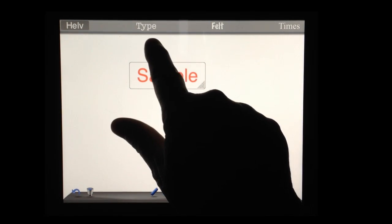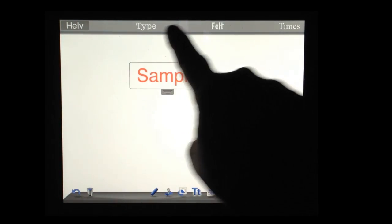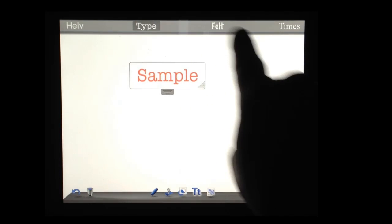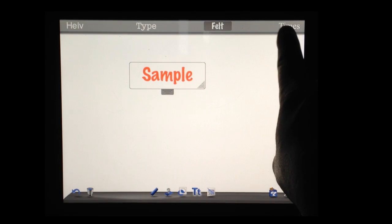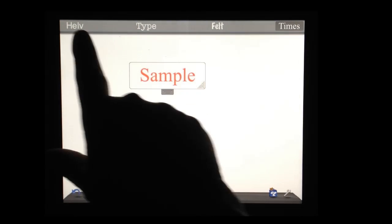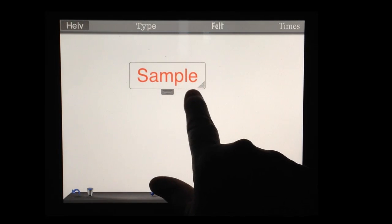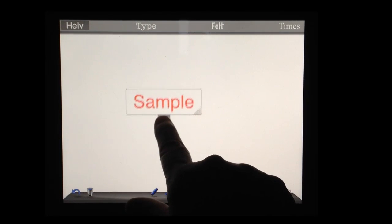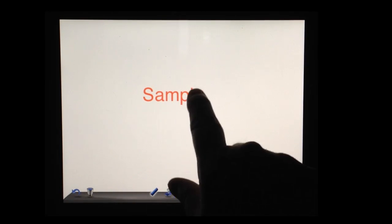At the top here, I have several different fonts that I can do. I can do type, felt, times, or Helvetica. And again, grab it wherever. Click out when I'm done.